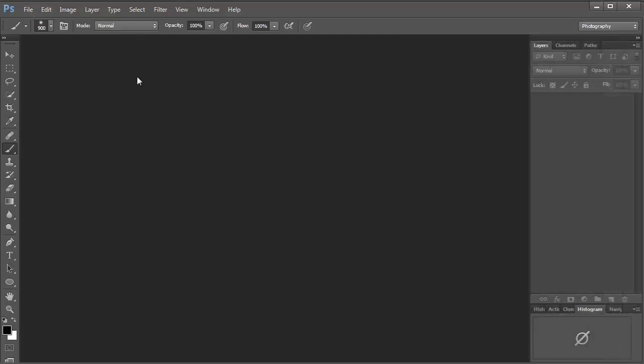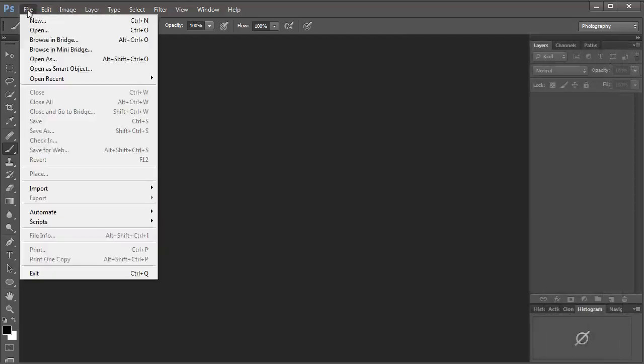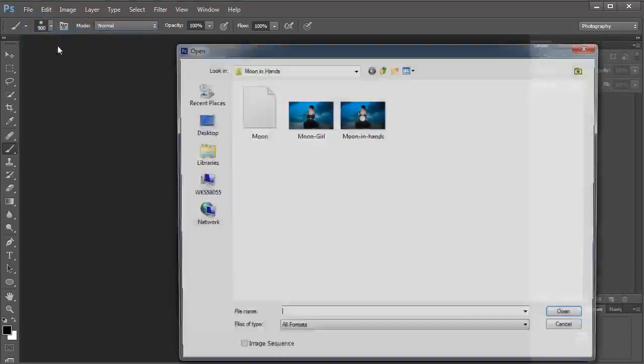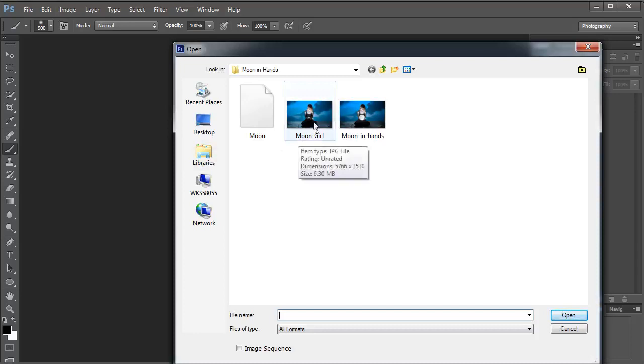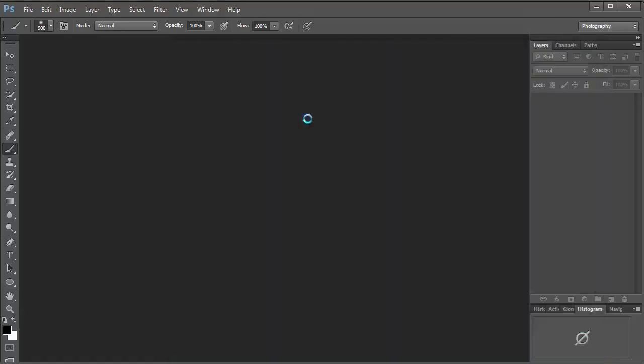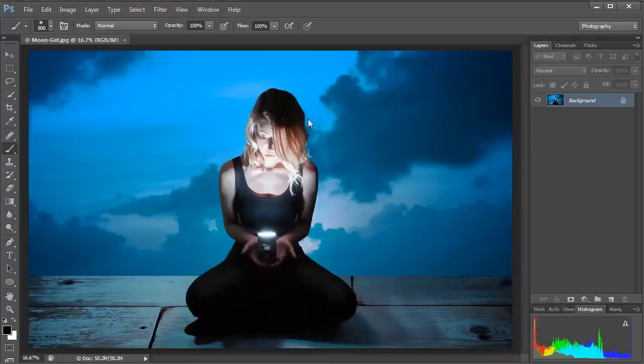Bear in mind that this technique works in either Photoshop or Elements, so whichever app you're using simply go up to File Open and then navigate to the Start Images folder and in there you'll find a shot called Moongirl.jpg. Double click that and it should appear on screen.